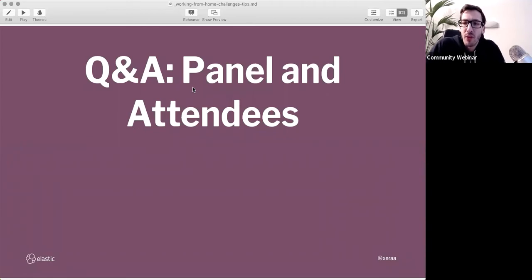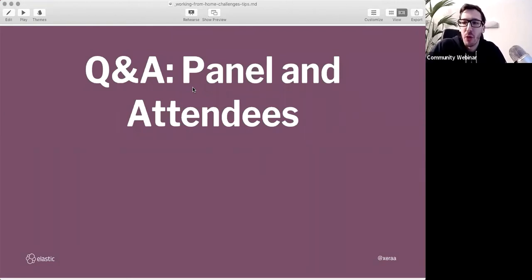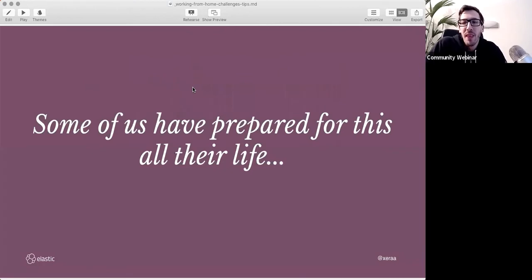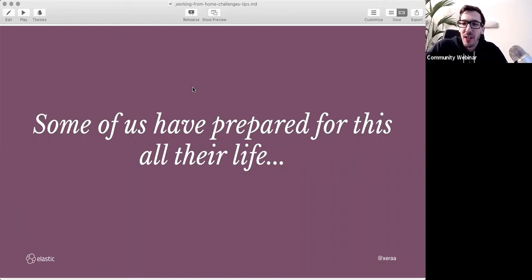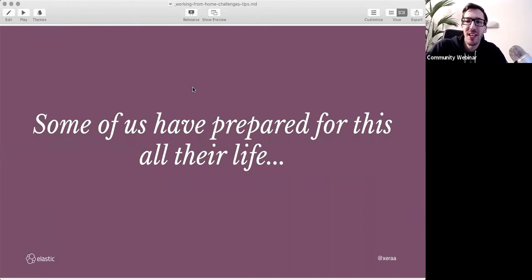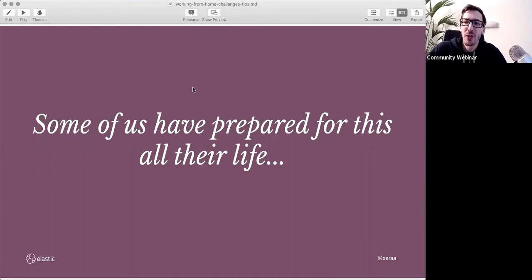Feel free to stop us at any point in time. If you have any questions, just shout and we'll try to answer as we go along. So there is this kind of joke in IT circles that some of us have basically prepared for this their entire life, that sitting at home working on their computer is what software developers were mostly made for, but it's actually not that easy. While it's easy to joke about and assume that this is easy, it's not always that fun.